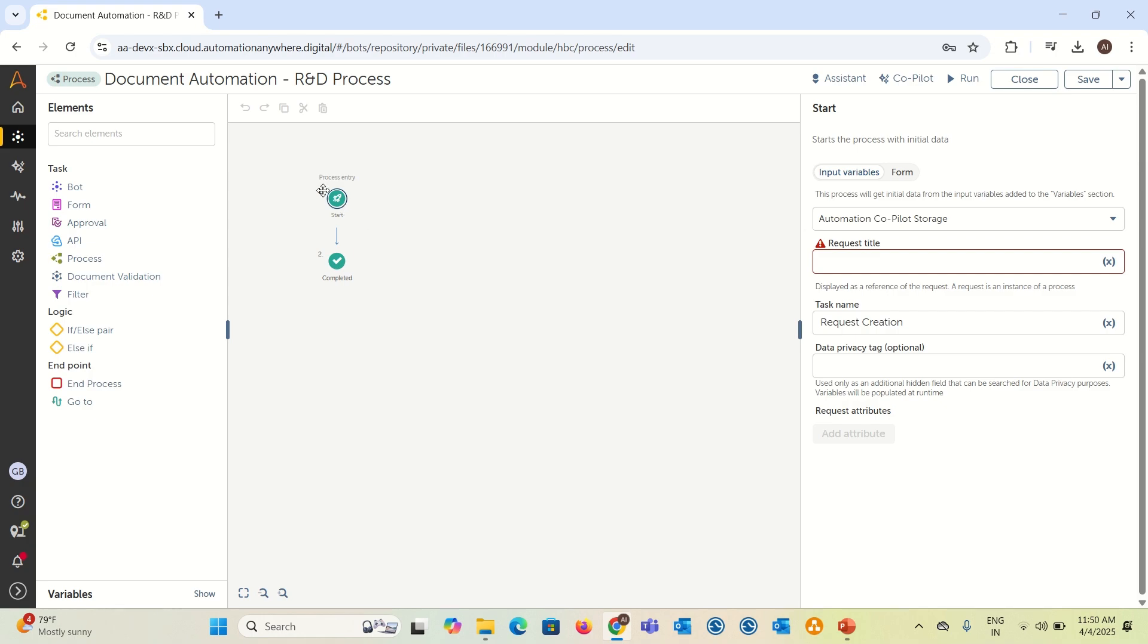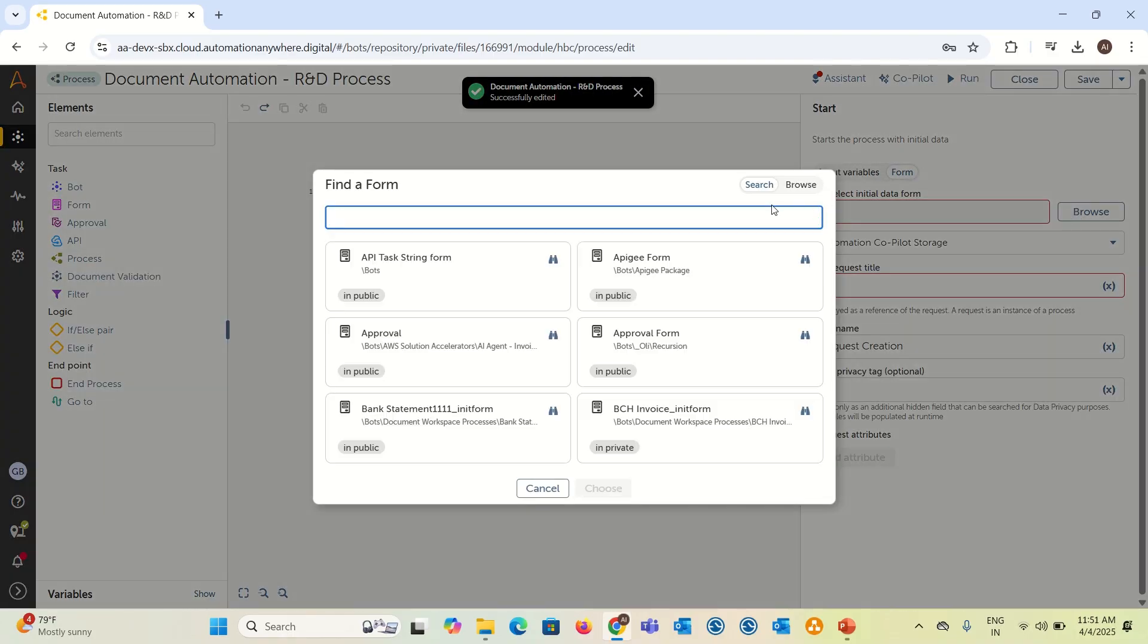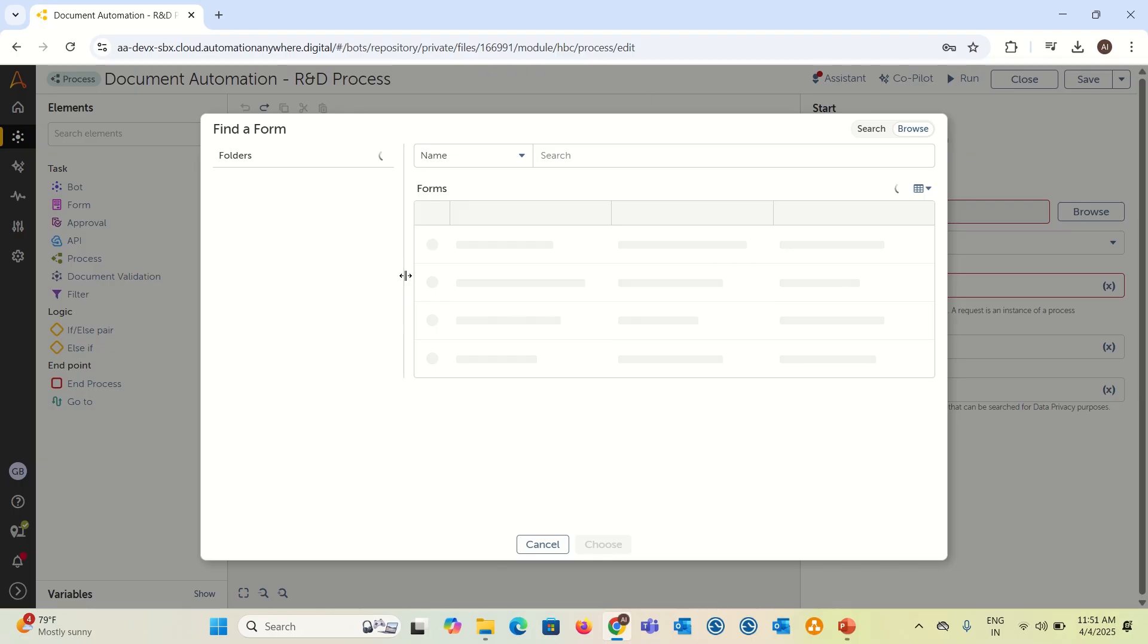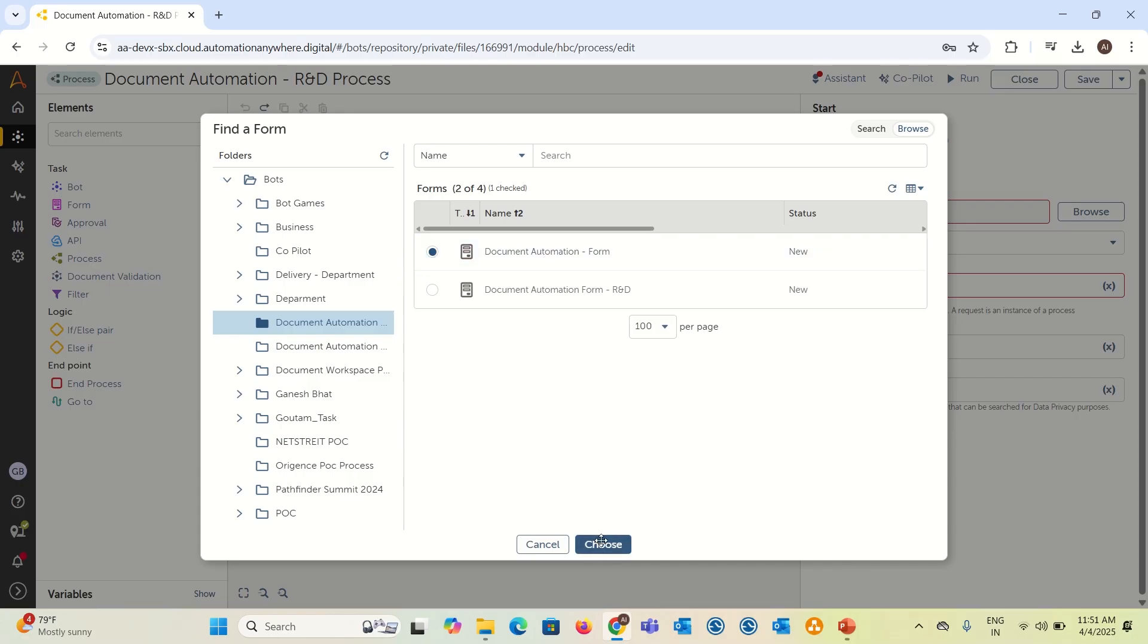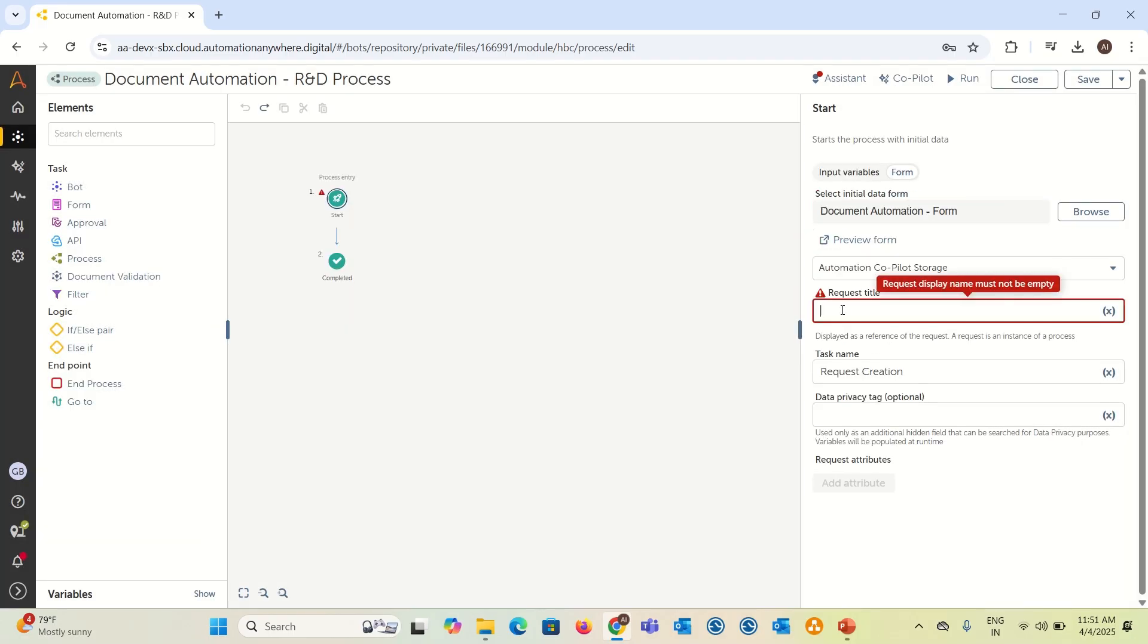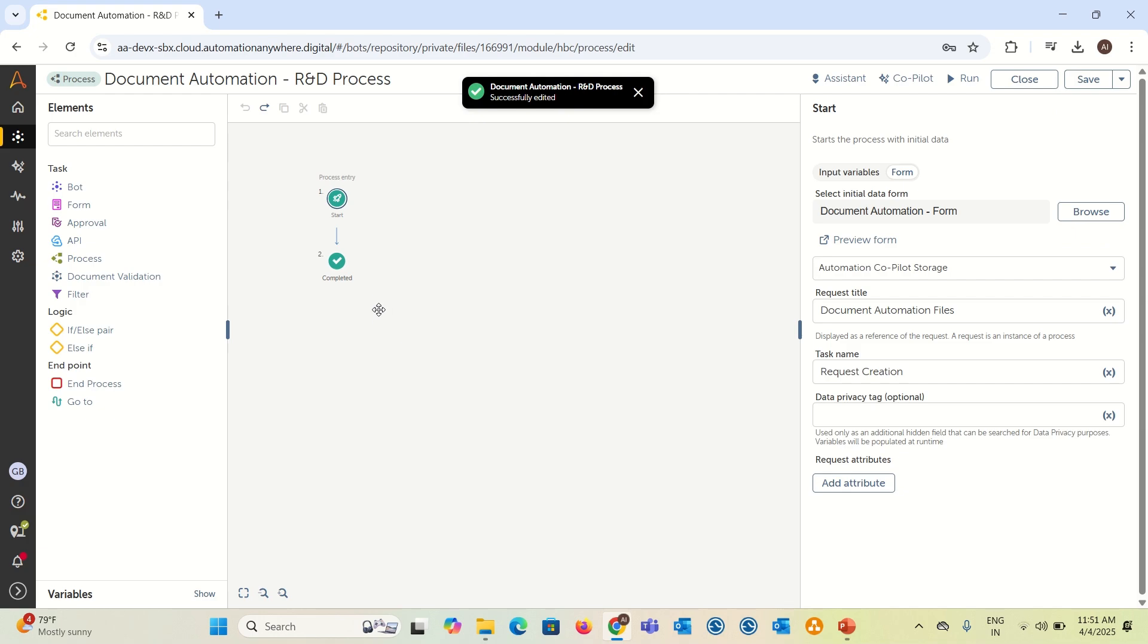You can add your initial form, whatever we have created, that is our initial trigger to run the bot. You can just go to the start button automation and here we have an option called form. Just choose a form and browse. In the browse option, you can choose whatever we have created. I have created document automation form and choose it. You can add a request title document automation files and save. So now what is happening? You have added a trigger. This is my form. Once the form is submitted, my process flow will start in the backend.